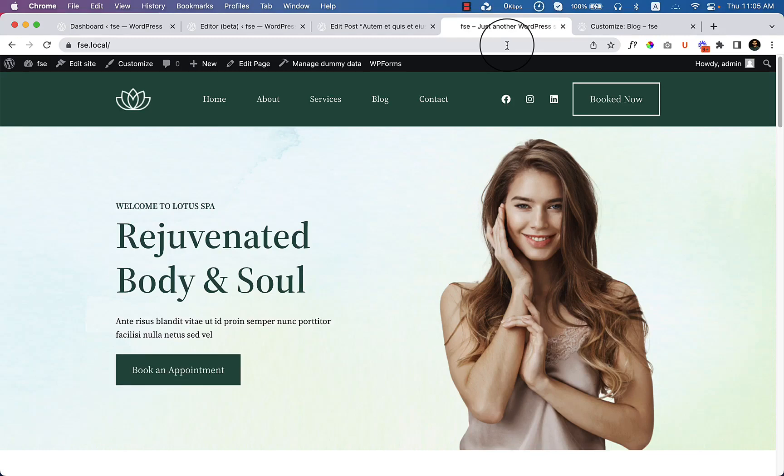In this video I'm going to create a search page or search result page. It will be a fully custom page and I'm also going to add a search icon inside the header area.